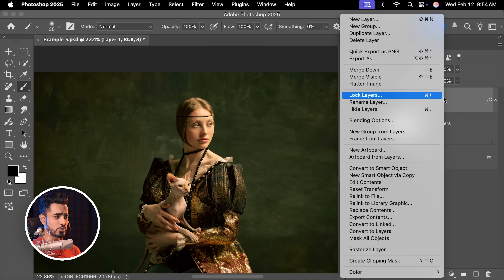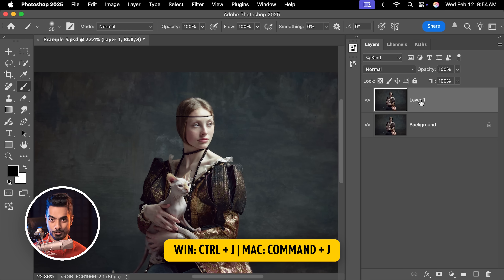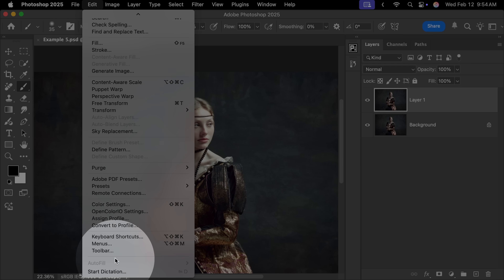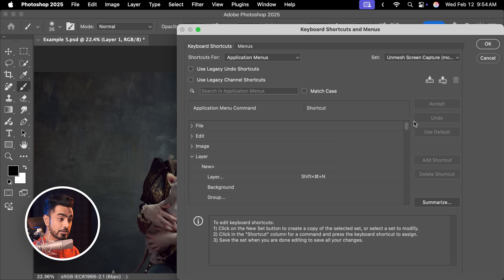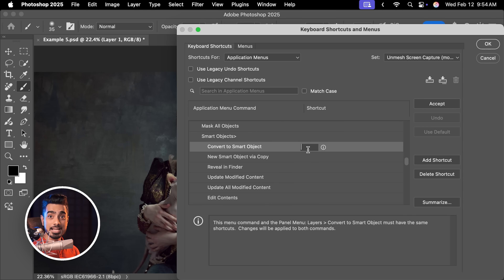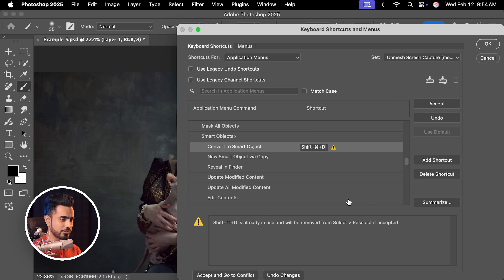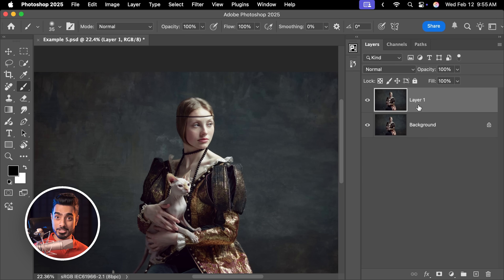It may be inconvenient to right-click every time, so let's assign a shortcut. Go to Edit, Keyboard Shortcuts, then Shortcuts for Application Menus. Scroll down to find Layer, open that up, scroll down to Smart Objects, and for Convert to Smart Objects, click and assign any shortcut you want. I'm going to press Command Shift D. Click Accept and hit OK. Now with that layer selected, pressing Command Shift D converts it into a Smart Object. So always convert a layer into a Smart Object whenever you can, and assign a shortcut for a faster workflow.